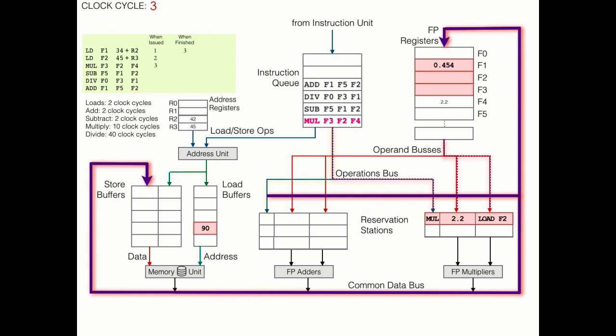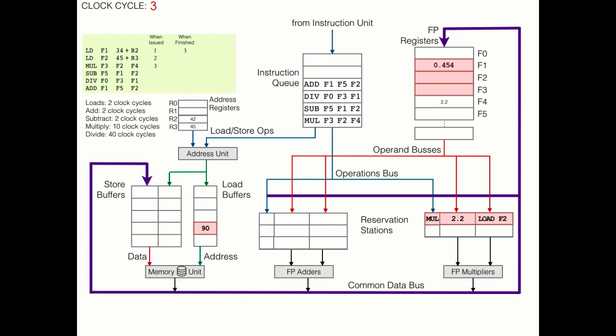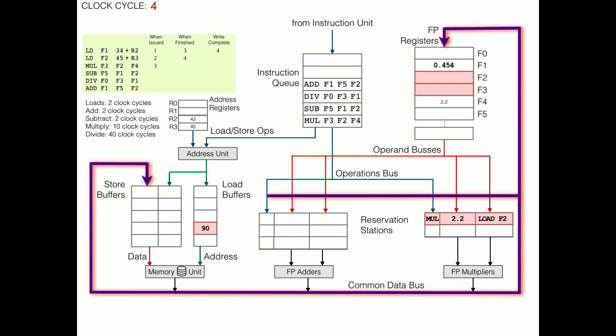So now let's advance to clock cycle 4. Remember that second load instruction that was issued in clock cycle 2? Well, it's had enough time to fetch the value from the cache. And that value is now ready to be put into register F2. However, something else very interesting is going on here. That value is not only being written to the register because the register is not the only subscriber to the information.